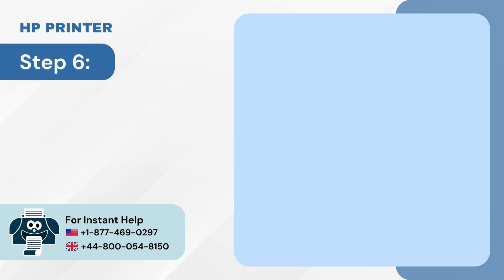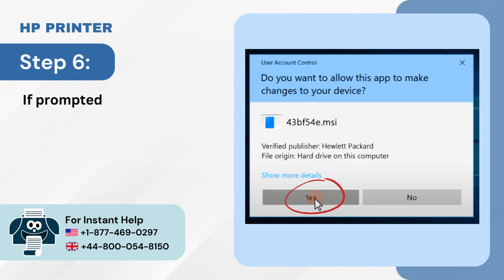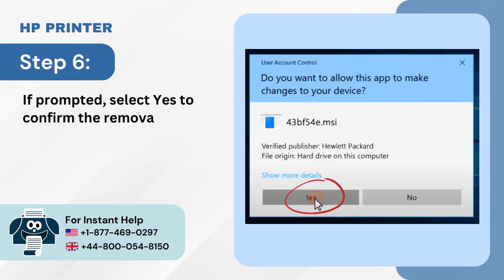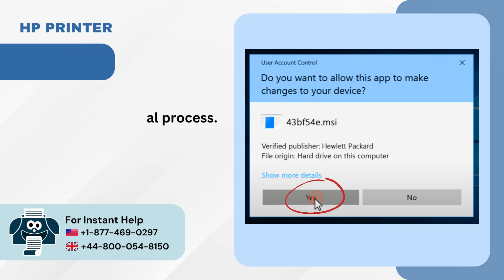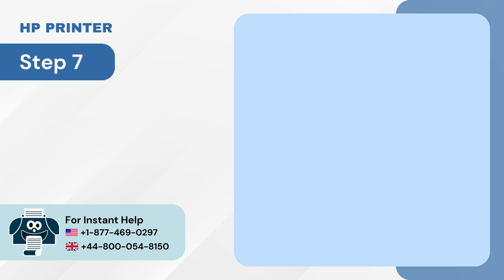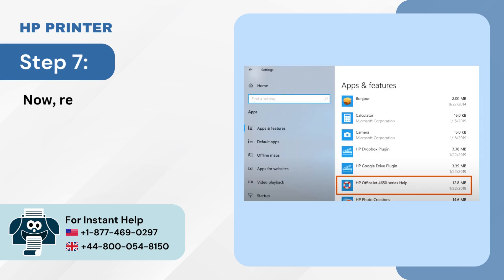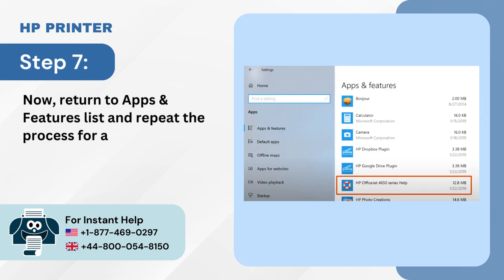Step 6: If prompted, select Yes to confirm the removal process. Step 7: Now return to Apps and Features list and repeat the process for any other entries with your printer name.